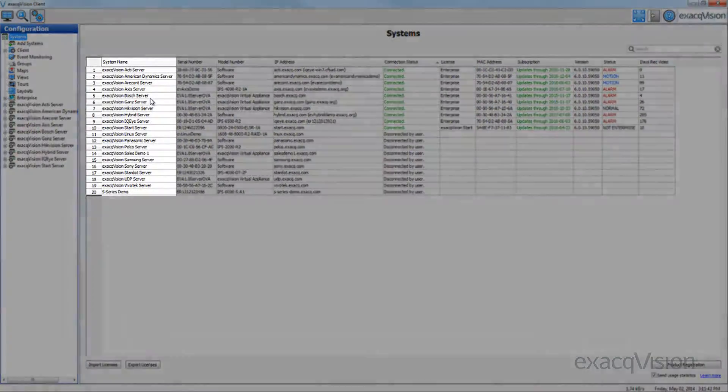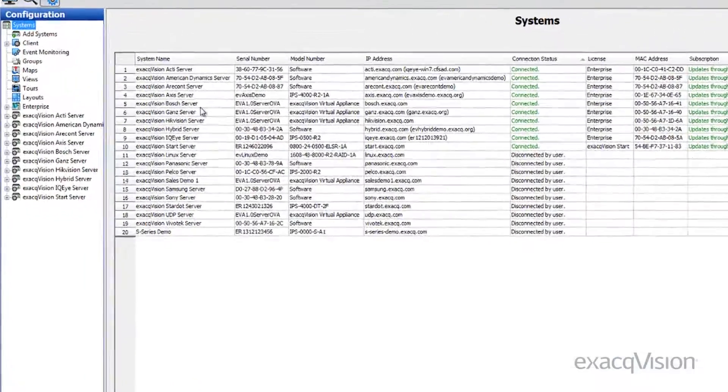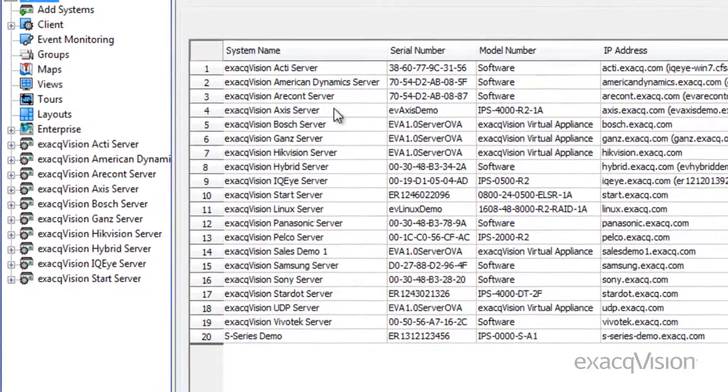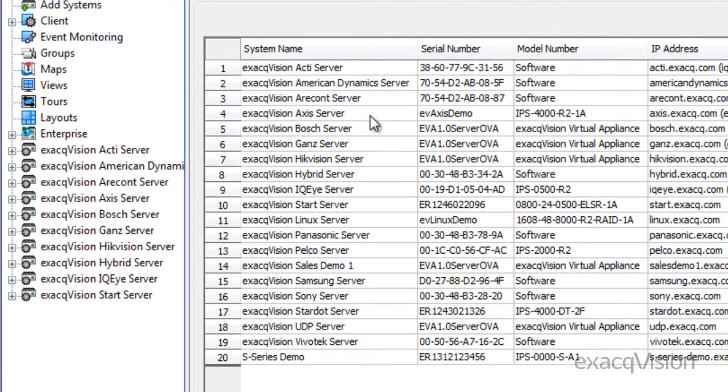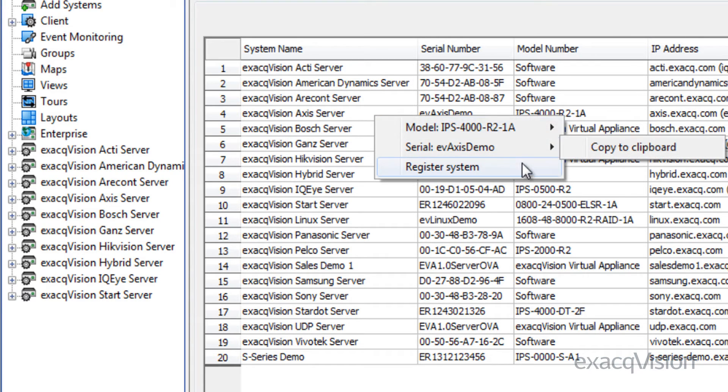The system name column contains all the user-defined names of your servers. When you right-click on a system name, you get the XactVision server model number, serial number, and the ability to register the system.